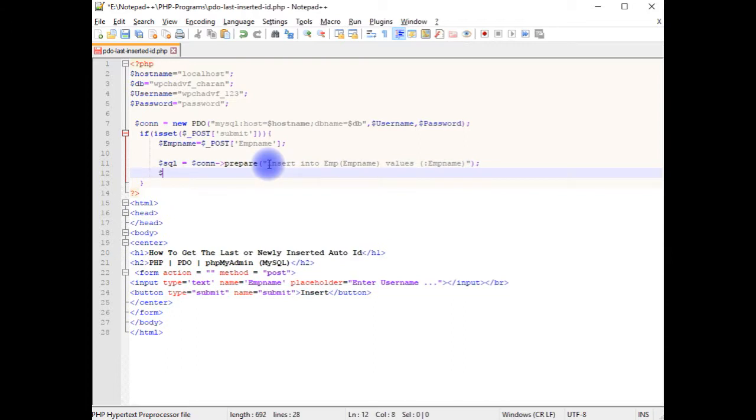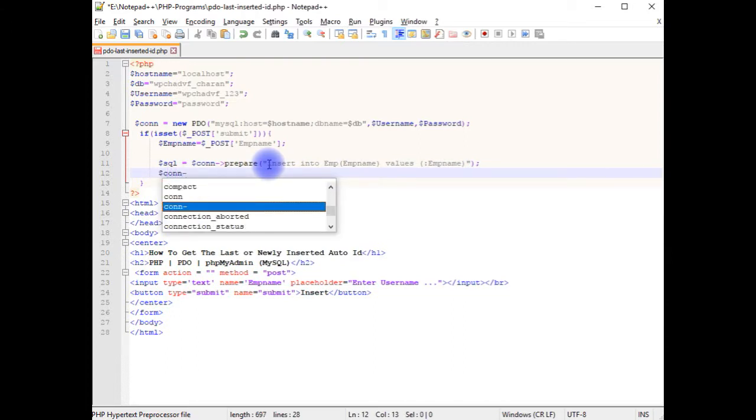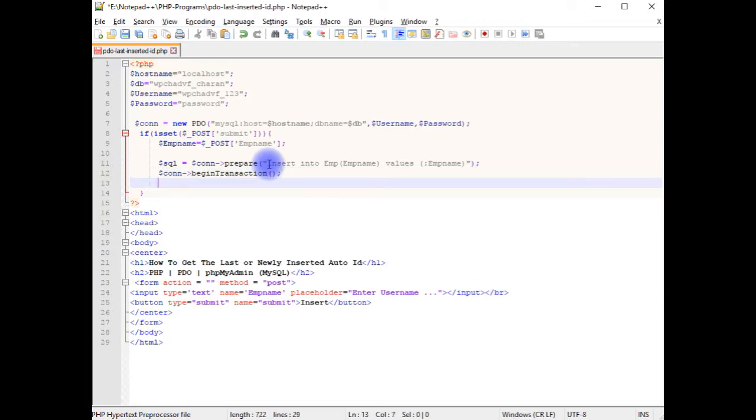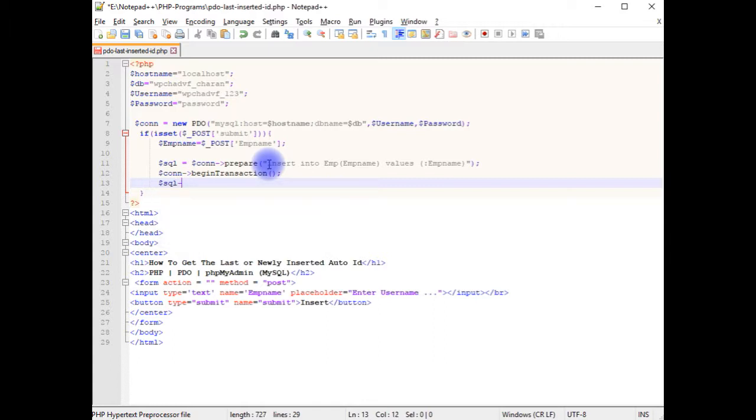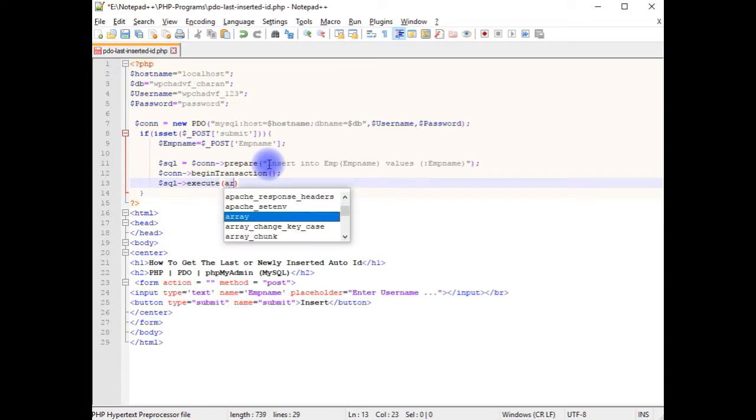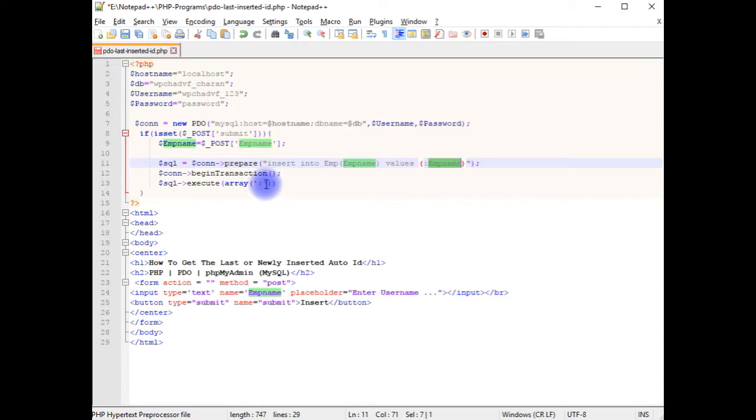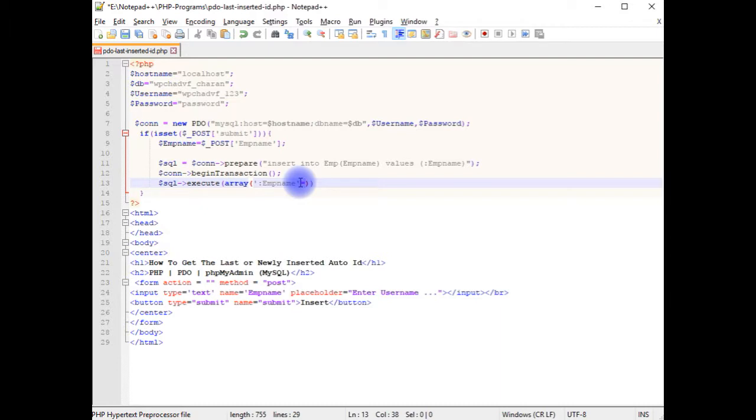$con beginTransaction. $sql execute method, array between single quotes column this one, employee name emp_name equals employee name $empname.